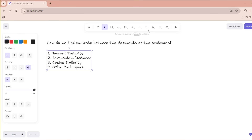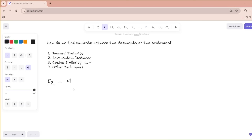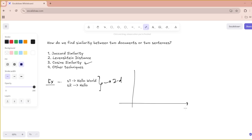I'll go with cosine similarity. What is cosine similarity? Cosine similarity is particularly useful for evaluating the similarity between sentences represented as vectors. We can get started with a simple example: sentence one is 'hello world' and sentence two is 'hello'. I'm taking a very simple example because with just two unique words, I can show it graphically. My x-axis is 'hello' and my y-axis is 'world'.